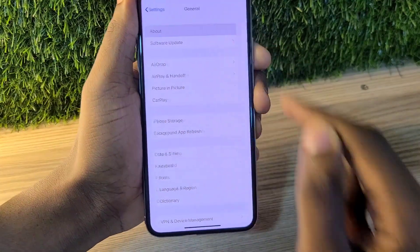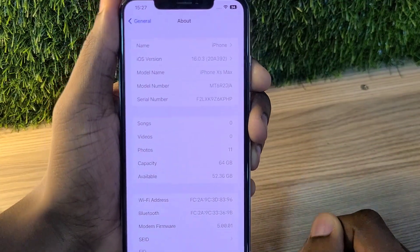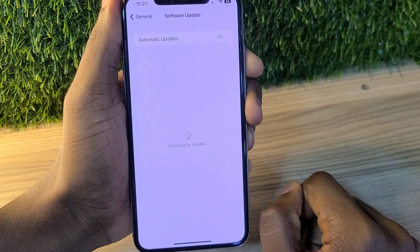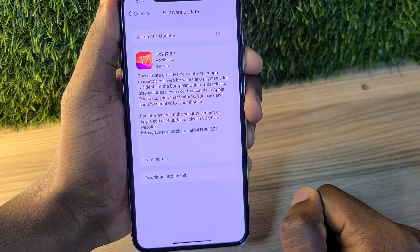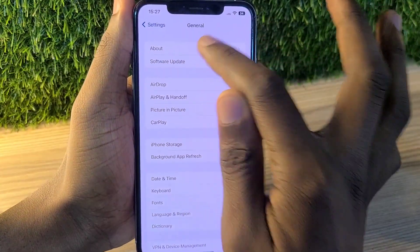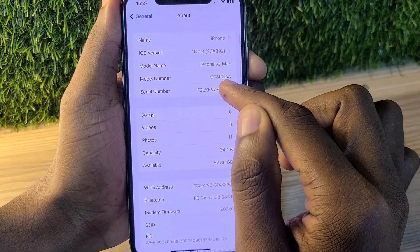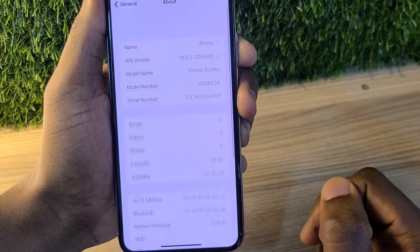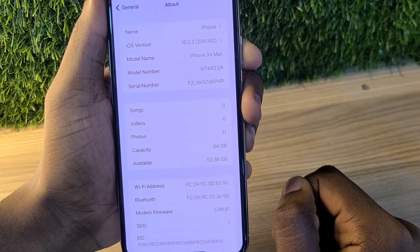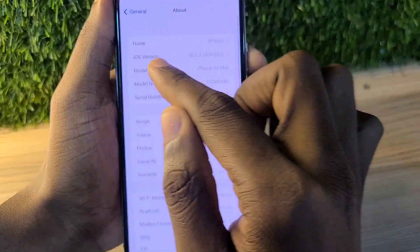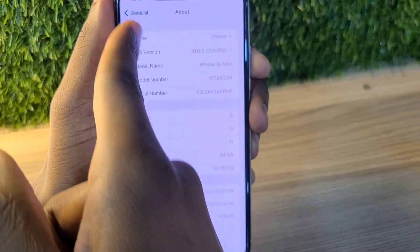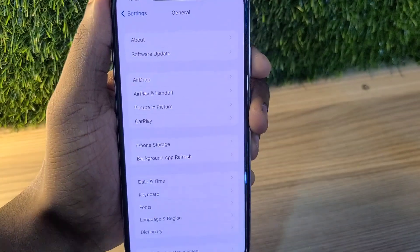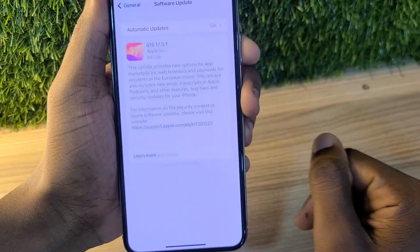This is one of the old flagships that will be able to get the iOS 18 beta update, and this phone is still on iOS 16. If I go to software update, it only brings up the iOS 17.5.1 update — this phone is on iOS 16.0.3, so it's on an old iOS.